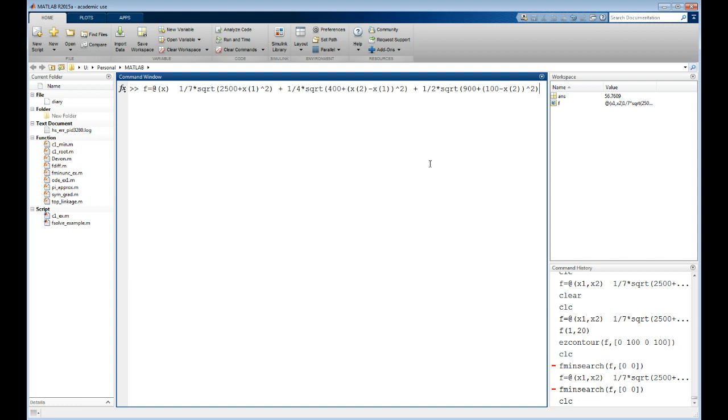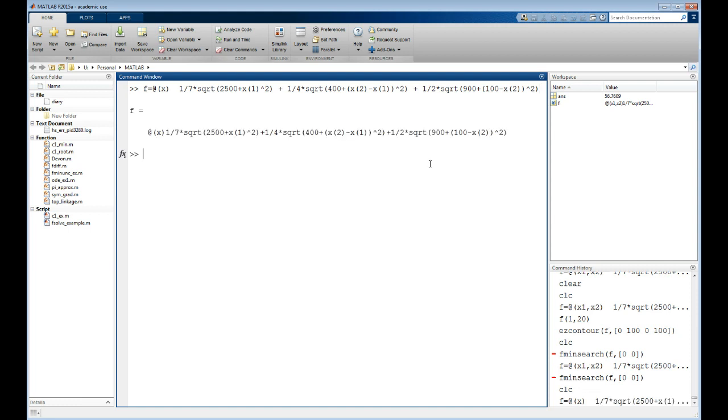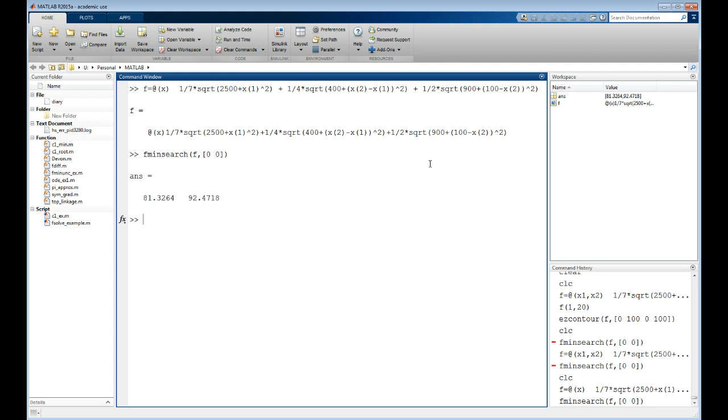Now it'll run. Fmin search requires this syntax. And there's the answer. So this is one of those little quirks of MATLAB - easycontour and fmin search actually require two different syntaxes, but if you're willing to make that small change, you can draw a picture of your design space and easily find the solution.